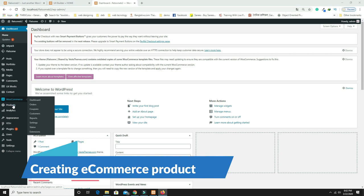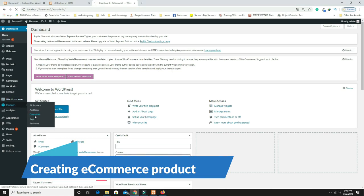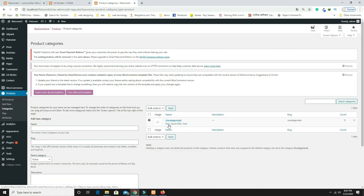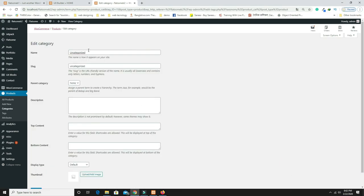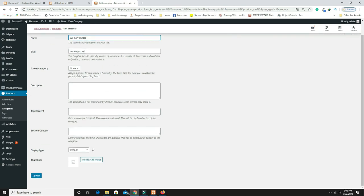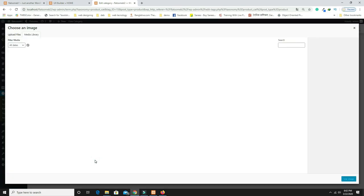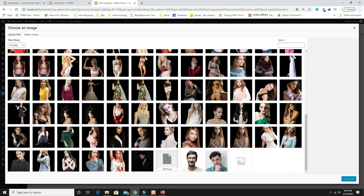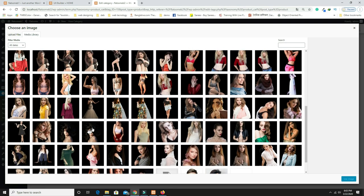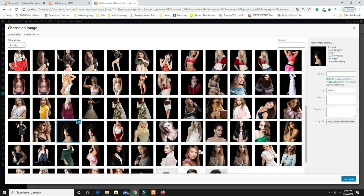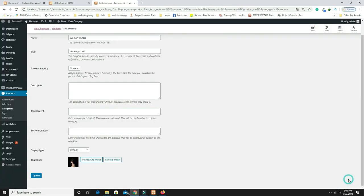Go to Products and then Categories. Click Edit on the first category and rename it to 'Women's Dress.' Scroll down to upload a category picture. Choose an appropriate image and click Update. Then edit the next category and name it 'Sarees,' uploading a saree category image.